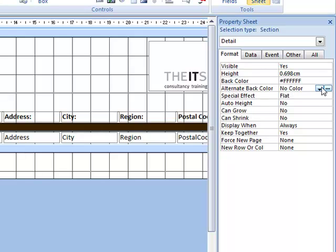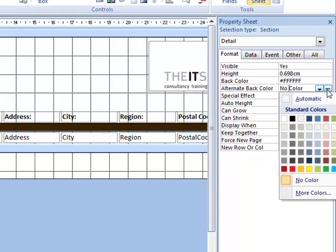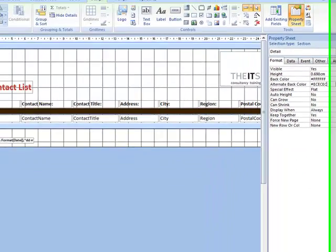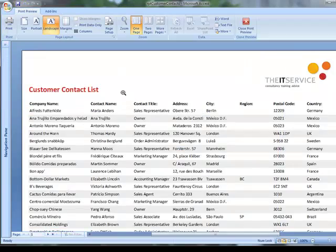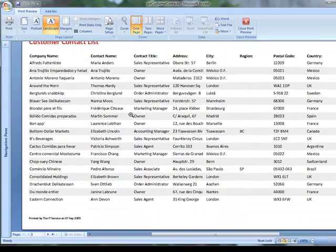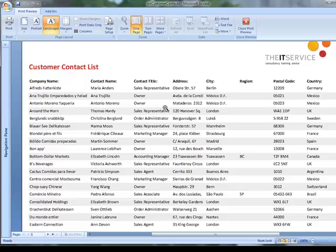By setting that to, for example, pale grey, when I next go back to Print Preview, hey presto, I have pale grey stripes. And this is what we mean by a striped report.